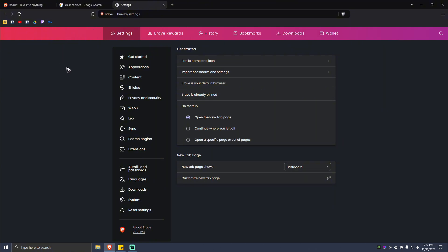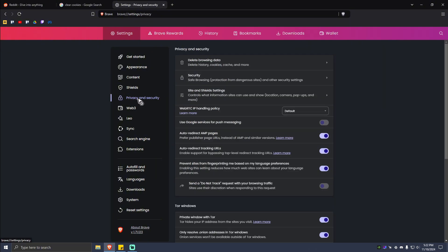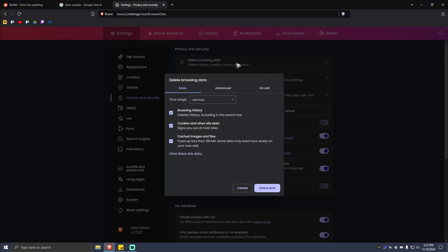Now once you're in here, you're going to want to find Privacy and Security. Click on that. Now once you're in here, just locate the Delete Browsing Data option. It's located at the top right here. Click on that.